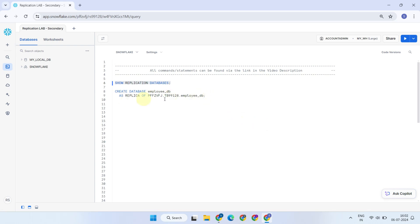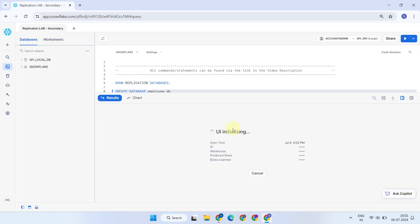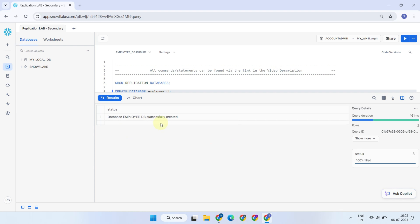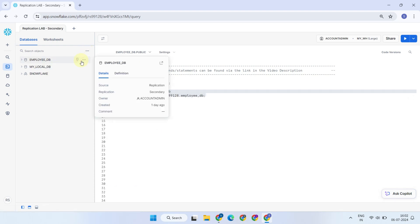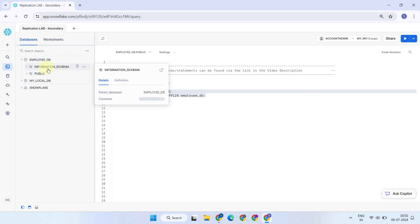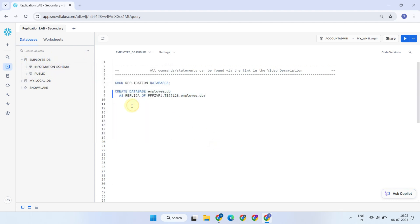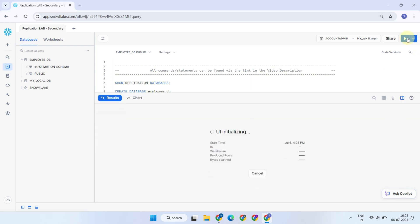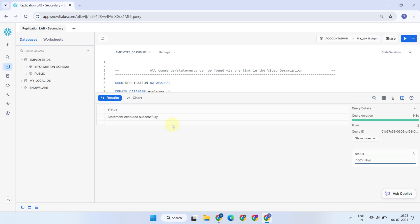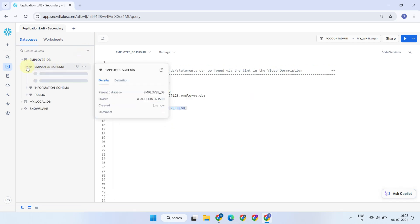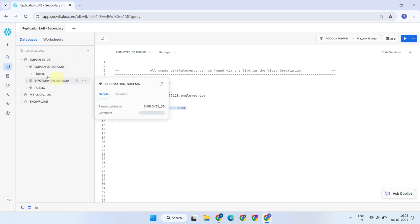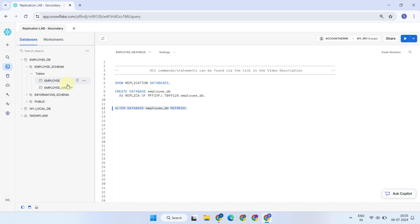Now, go ahead and create the secondary database as a replica of the primary database. The database is created, but the tables have not yet been pulled from the primary database. To accomplish this, you'll need to run the alter database refresh command. Excellent, now I can see all the tables.